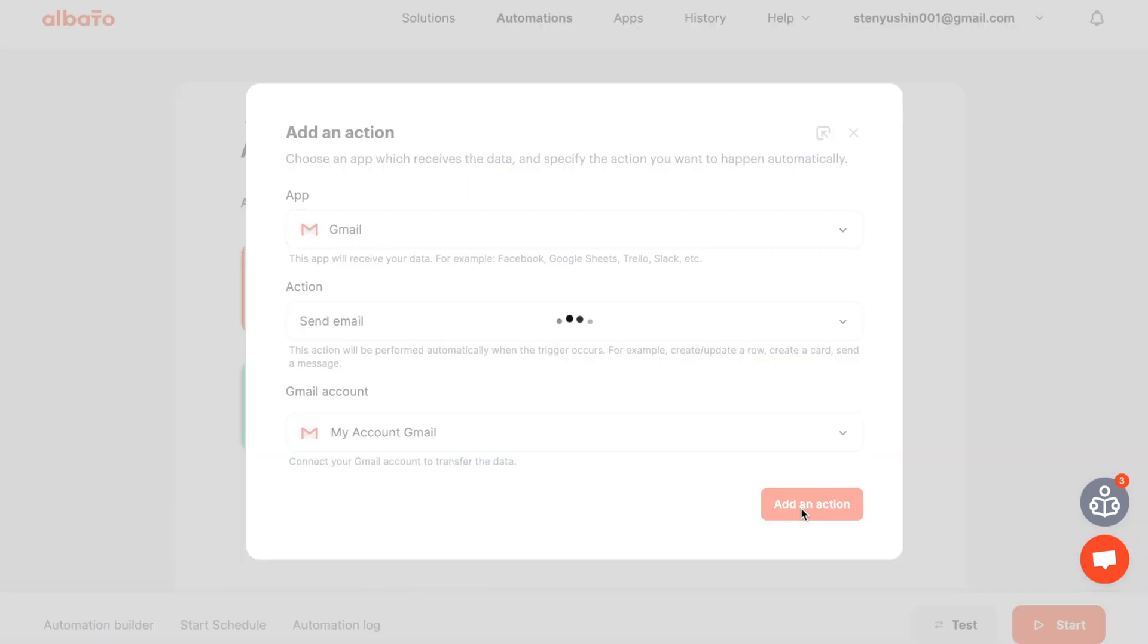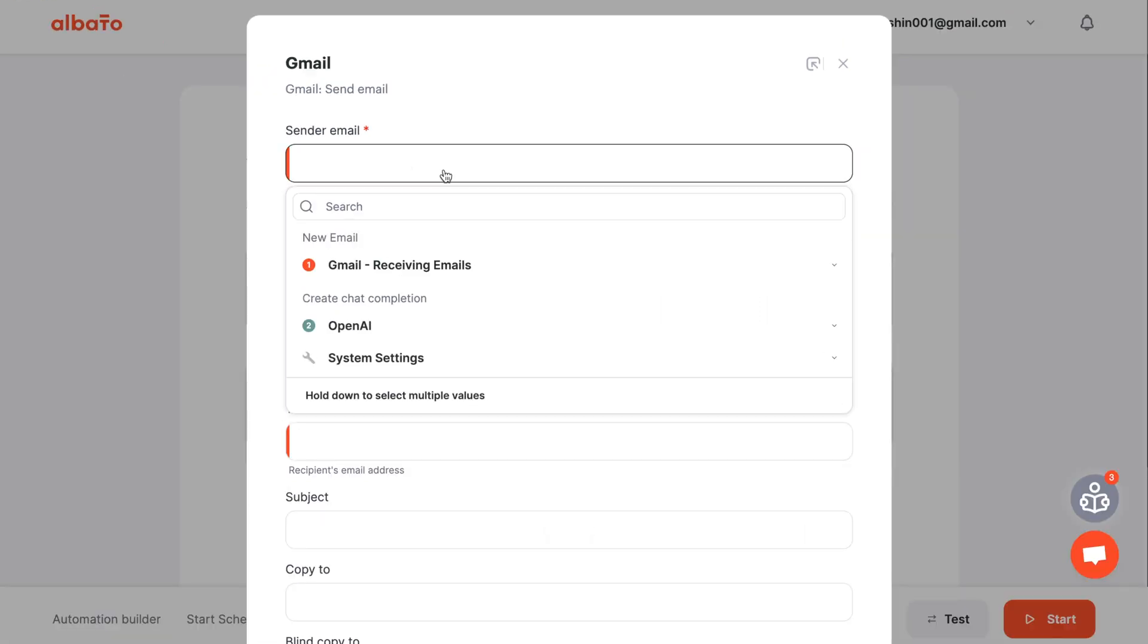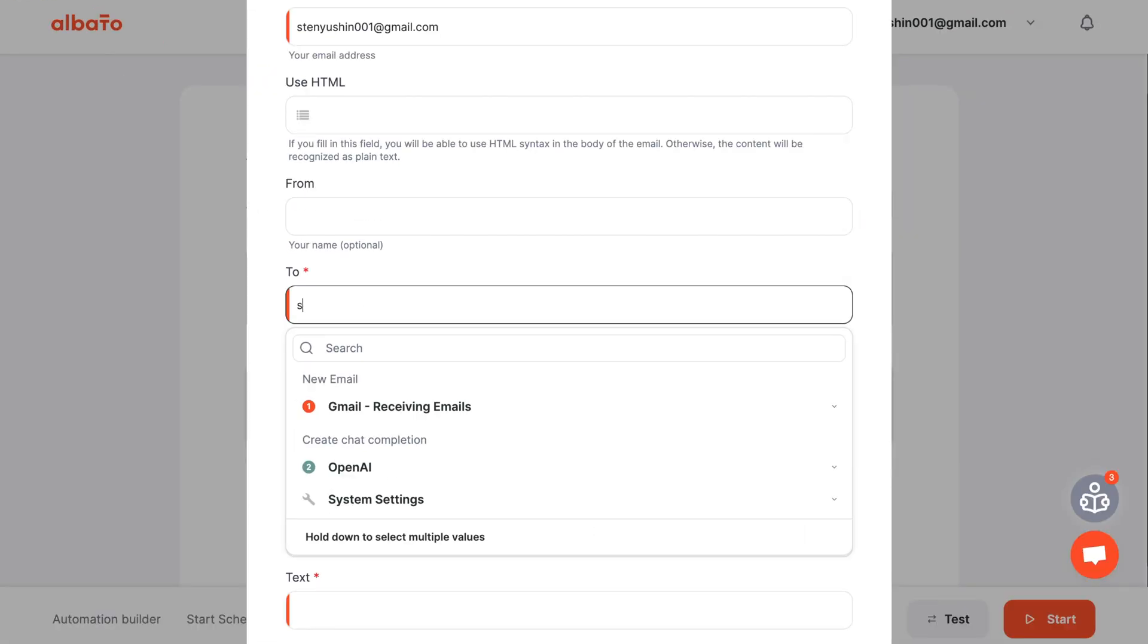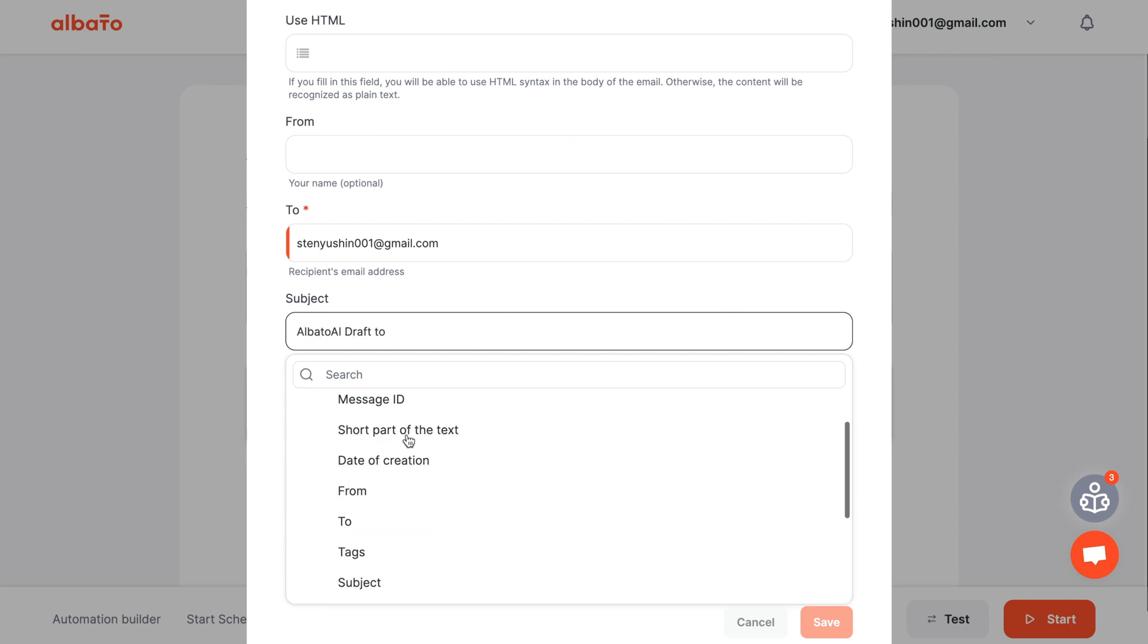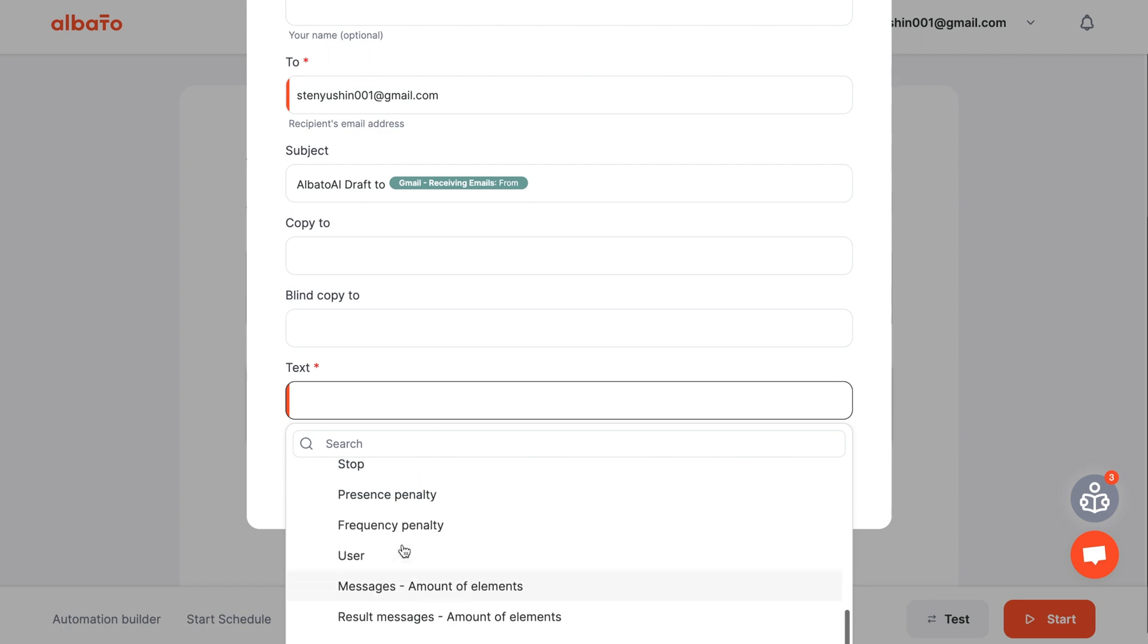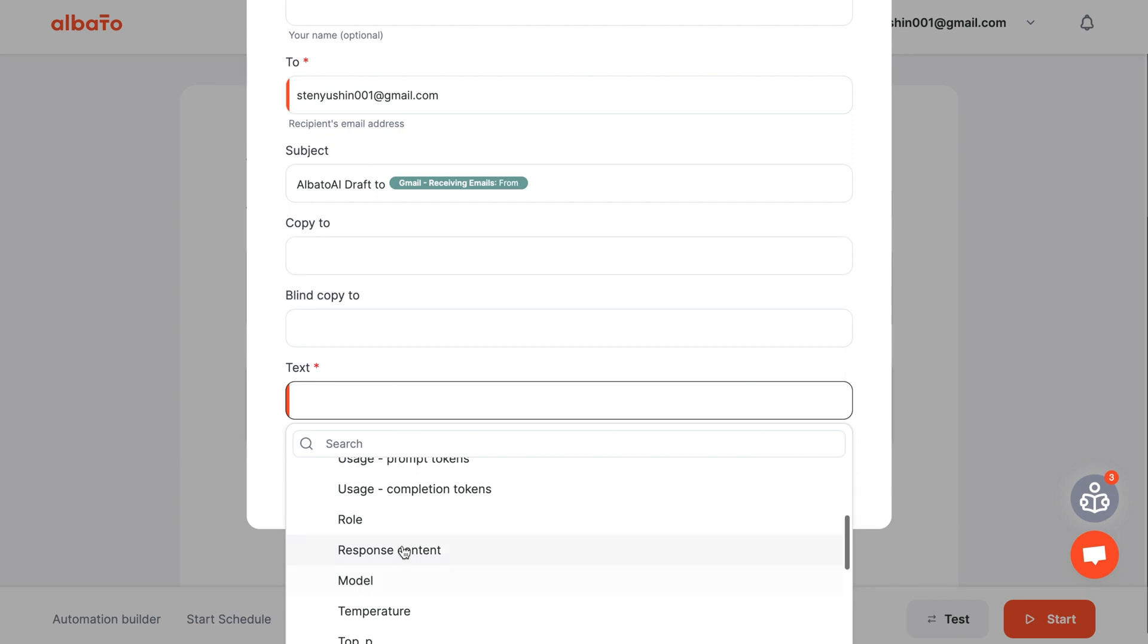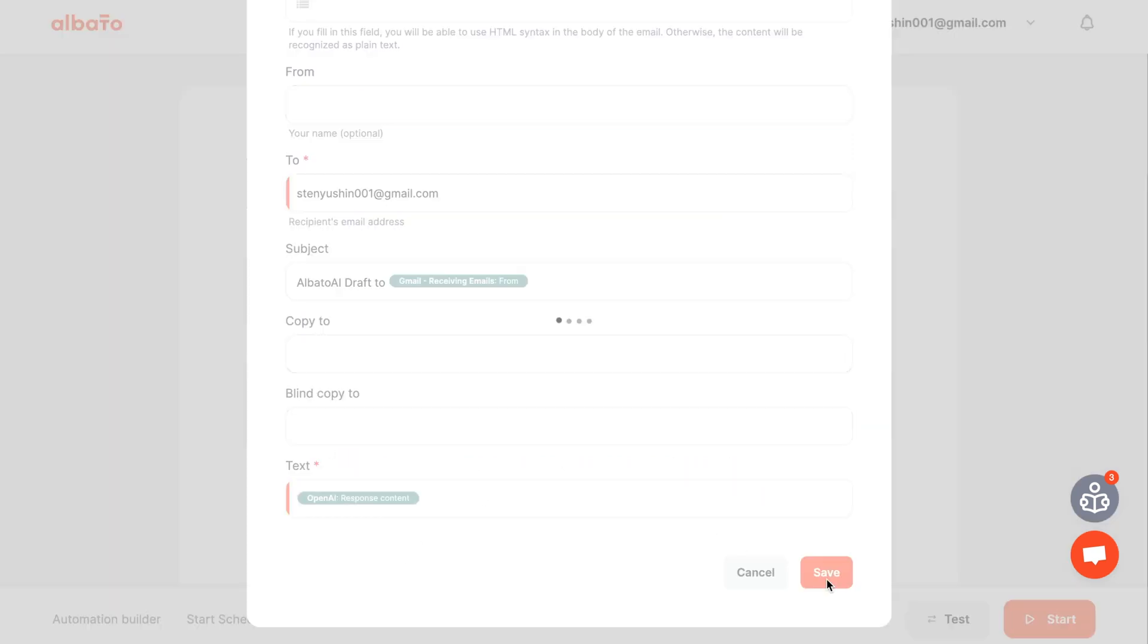Specify the sender of the email. The email address to which the email is being sent. Fill in the subject of the email. And in the text field, indicate the content from OpenAI. Click the save button.